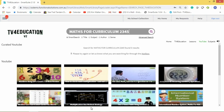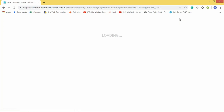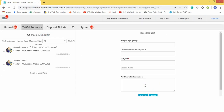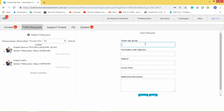If you don't find what you want or you don't like what you see, you can request other material by clicking 'My Requests'. This is an individual teacher's request to find content for what they want to teach. All you do is click 'Topic Request', enter your year group — say Year 7 — and if you have a curriculum code, such as an Australian national curriculum code, you can put that in there.